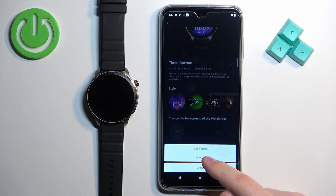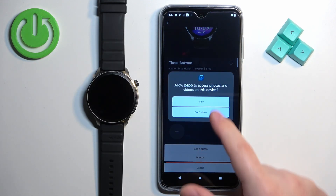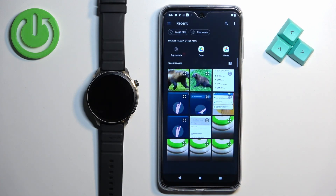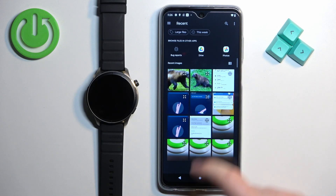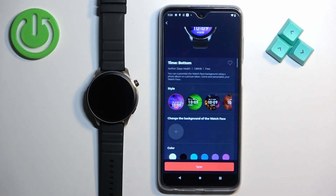I'm going to use the second option, so I'm going to tap on Photos, tap on Got It, and allow the permission. As you can see, it opened the photos app and now I can select the picture — for example, I'm going to select this one.